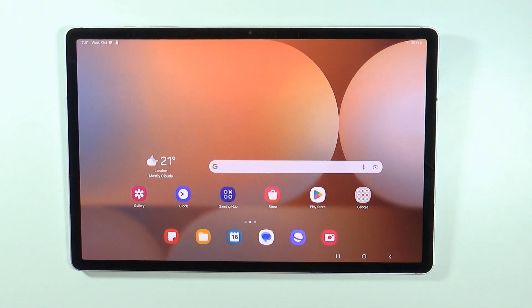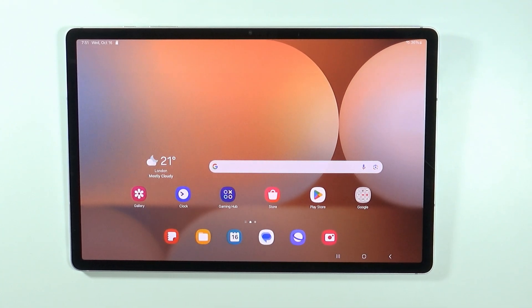Hello, in this video I'm going to show you how to find all keyboard settings on Samsung Galaxy Tab S10 Plus and S10 Ultra.